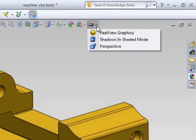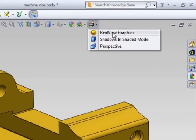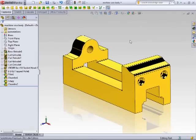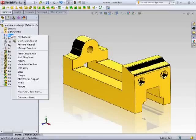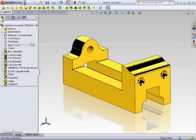If you turn on Real View, you can actually get a closer representation of the brass material. If you want to remove this material, just right-click again and say Remove Material.